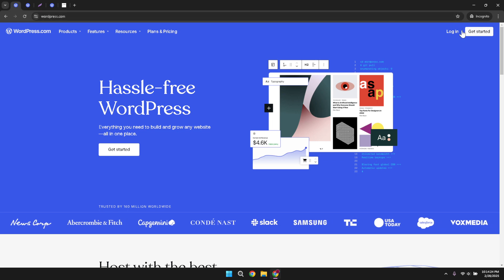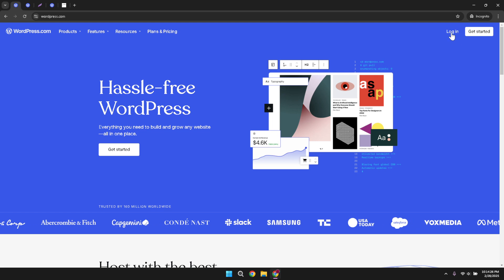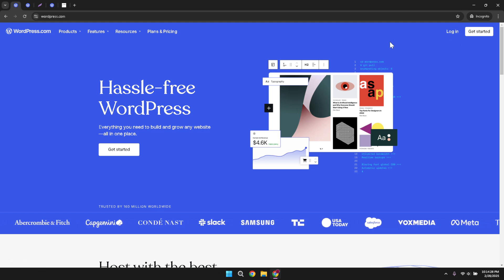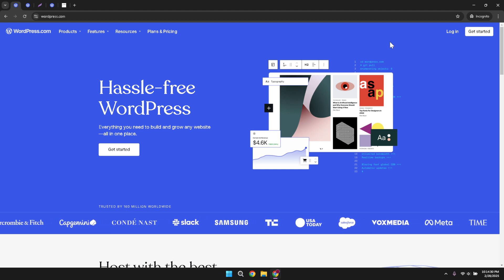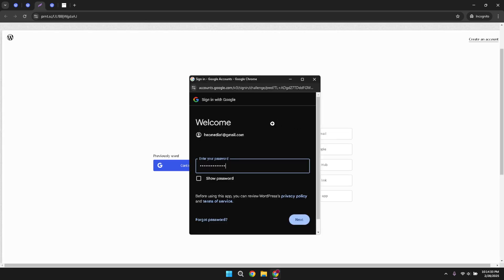For ease of access, WordPress offers the option to continue logging in with your Google account. This is a great feature if you prefer the convenience of using an existing account rather than a separate password you need to remember for WordPress. After clicking on continue with Google, you'll see a list of Google accounts associated with your browser or you might need to enter your Google account credentials if it isn't saved. Simply choose the account you want to use to log in.